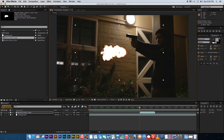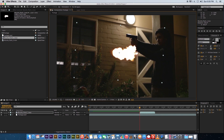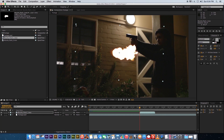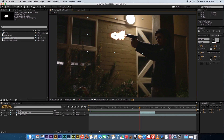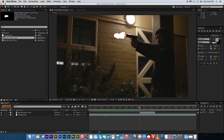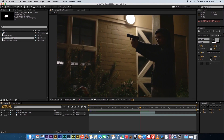The muzzle flash is showing on screen but it's the wrong way around, so take the rotation tool and spin it around. Then take the selection tool, click one of the side boxes, hold Shift to maintain the aspect ratio, and scale it down to roughly the right size. Play that back and you'll see we've got one muzzle flash.